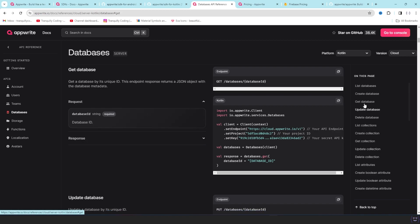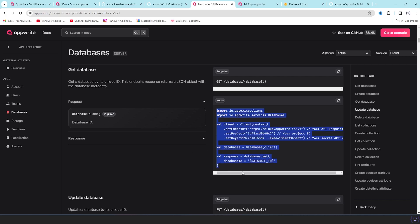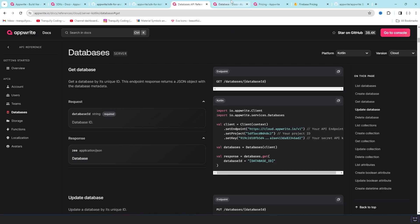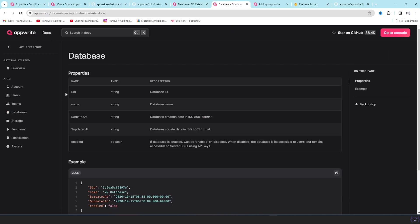The documentation is well documented. For example, if we see the get database method call, this is the code. If we use this we will get the database. And best thing is they always give you the response. There will be a response, it will be a JSON file.